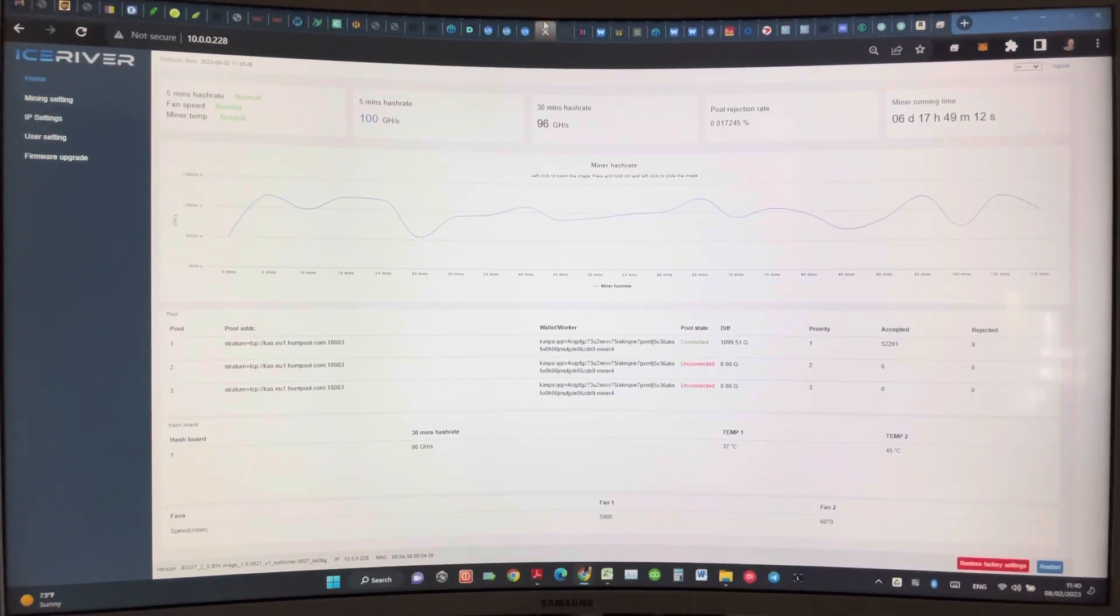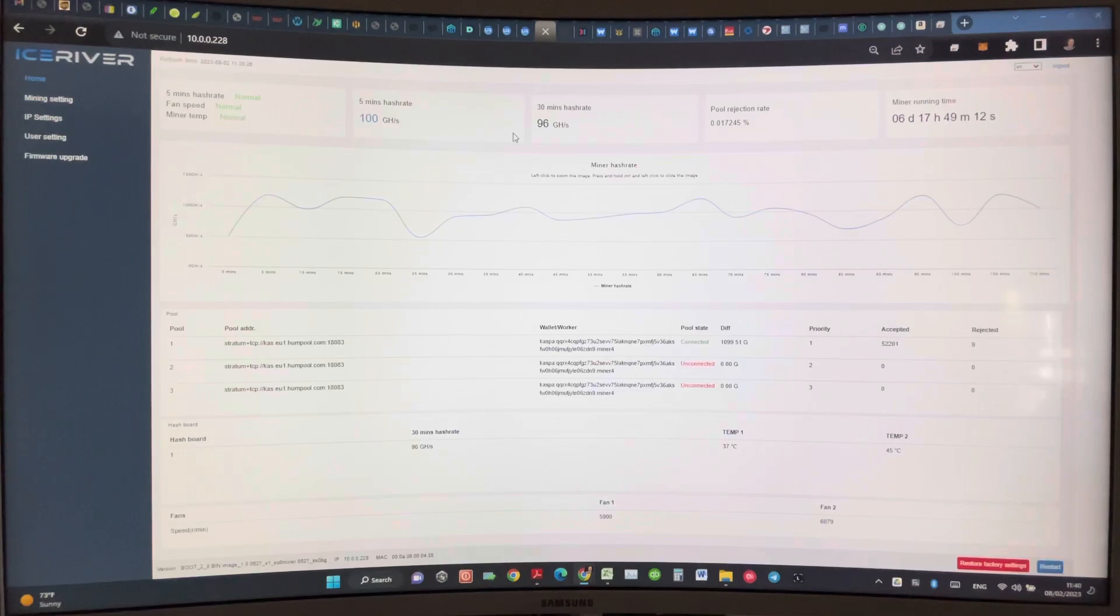Hello everyone, I hope you're doing well. This video is a quick update on my hump pool mining with my four miners.